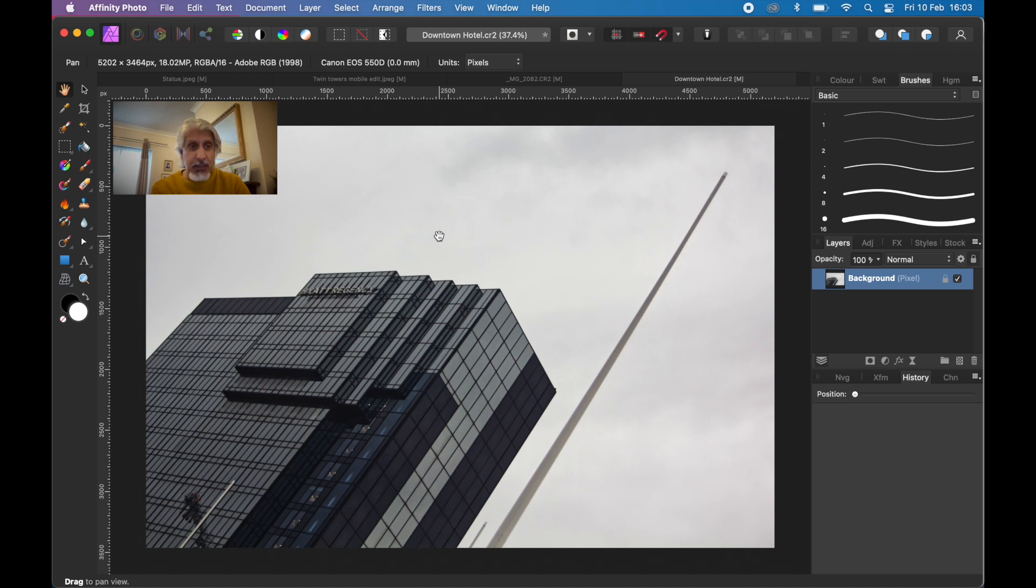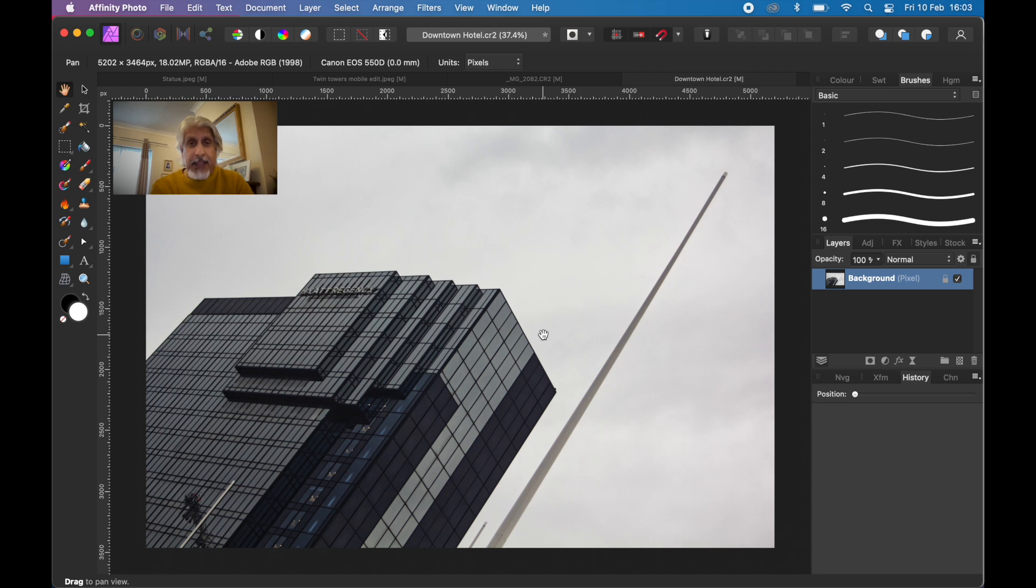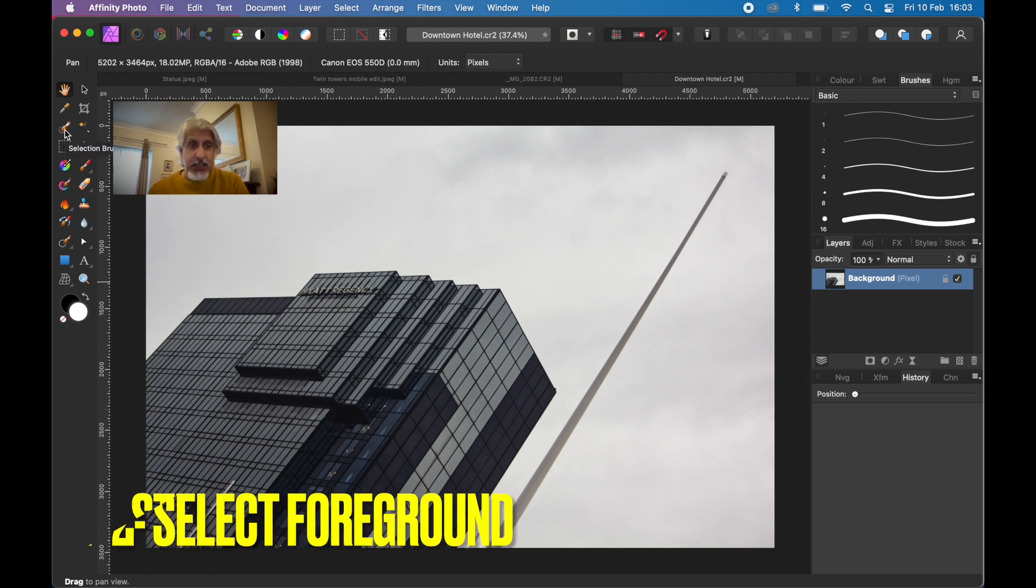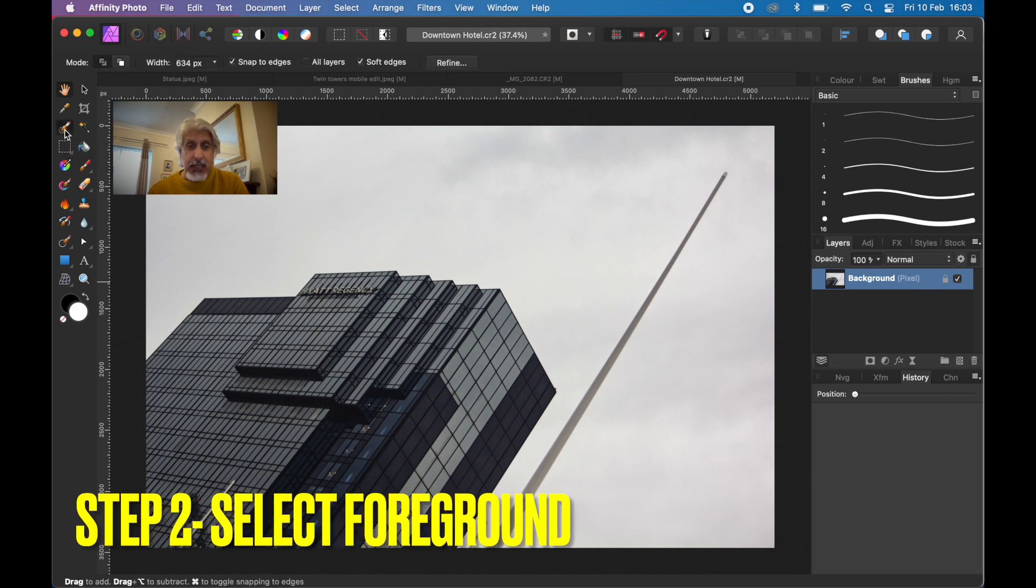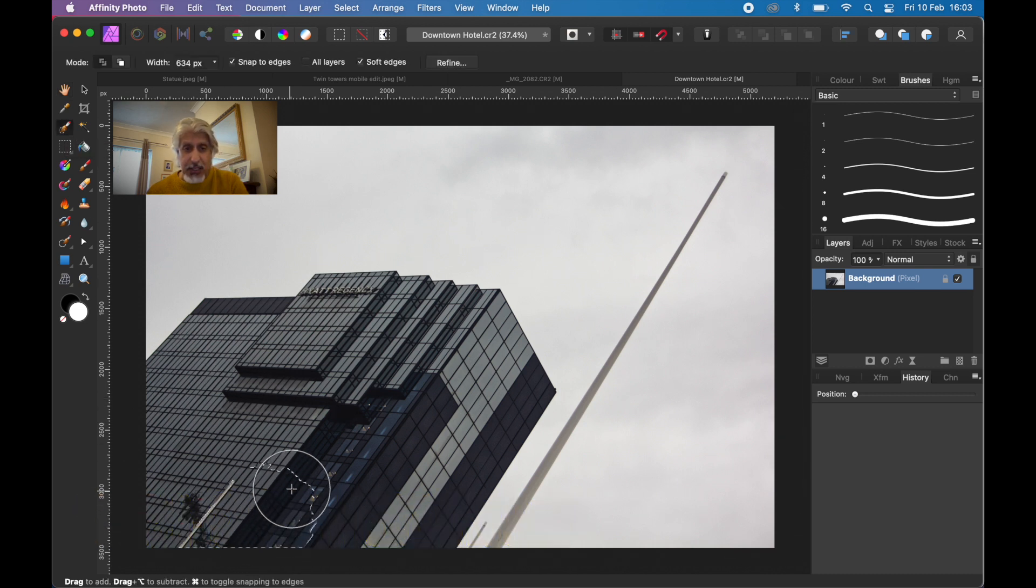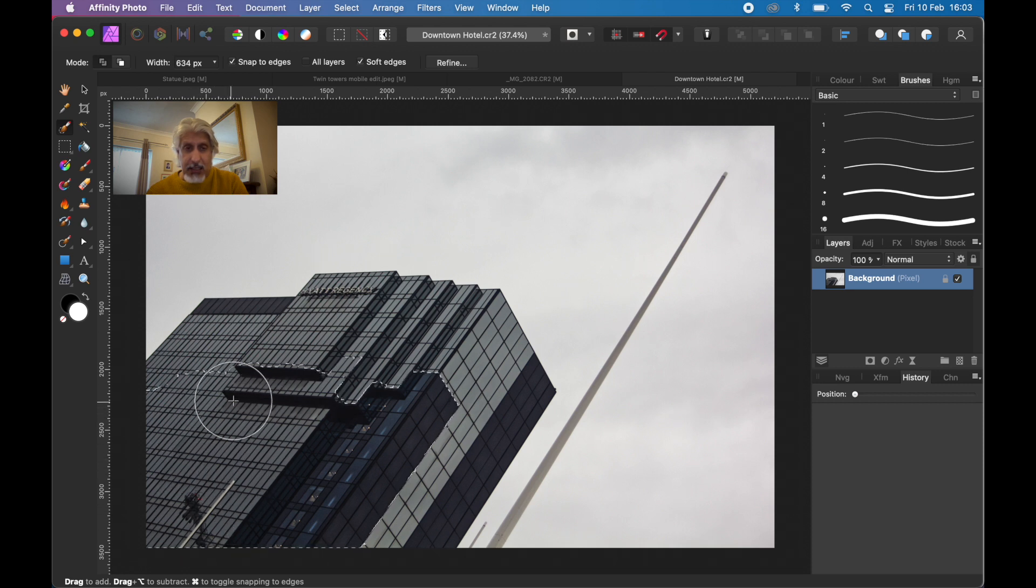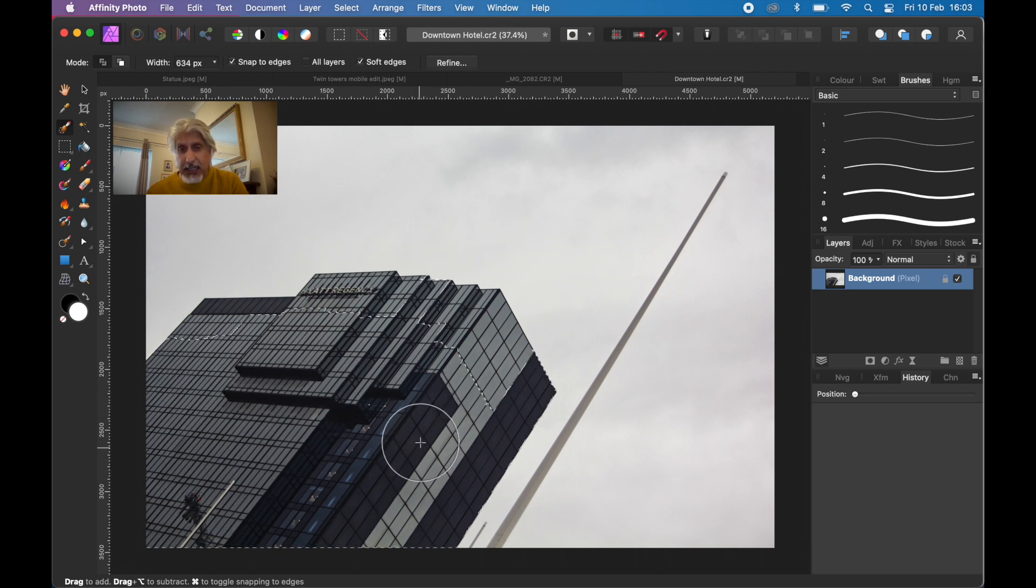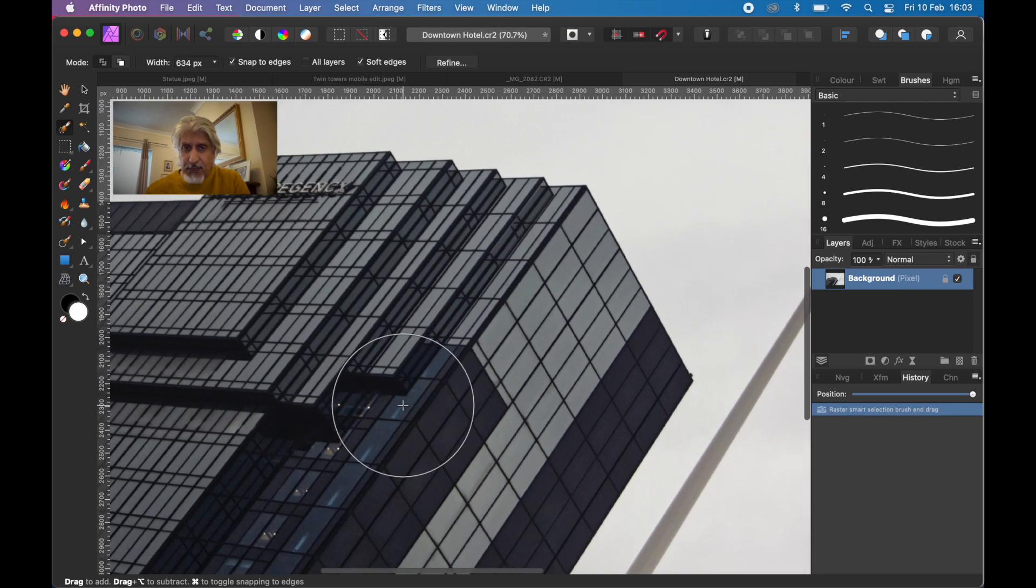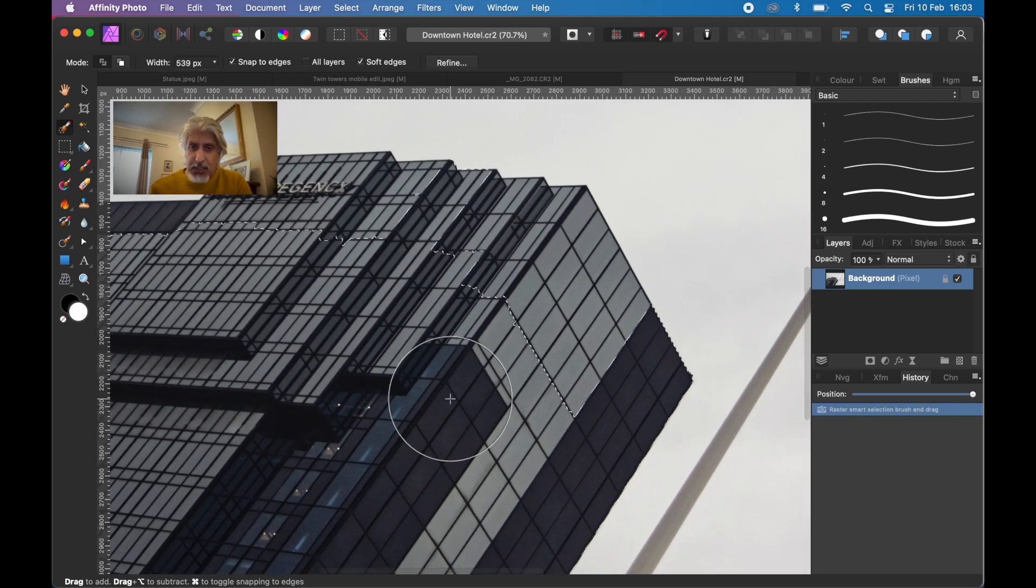In Affinity Photo you've got your develop persona for RAW files, then it takes you into the photo persona for further editing. Now I want to select the building. My preferred method is to use the selection brush tool, which works pretty well in most instances. I'm going to select fairly widely, then zoom in, reduce the size of the selection brush, and fine tune it.